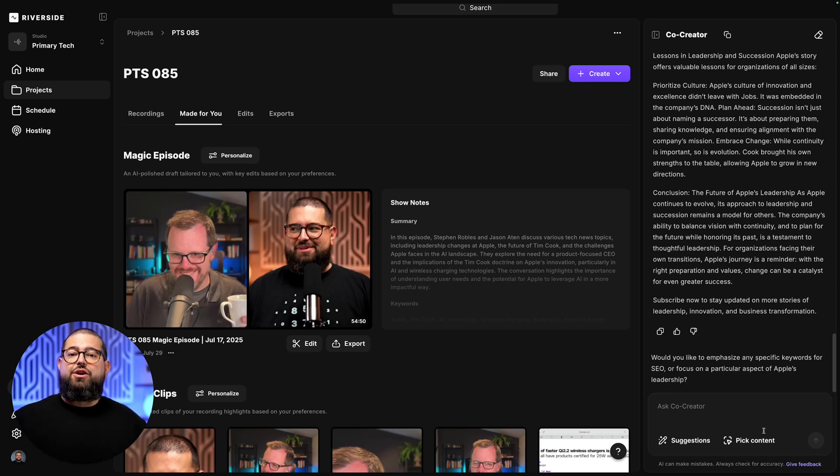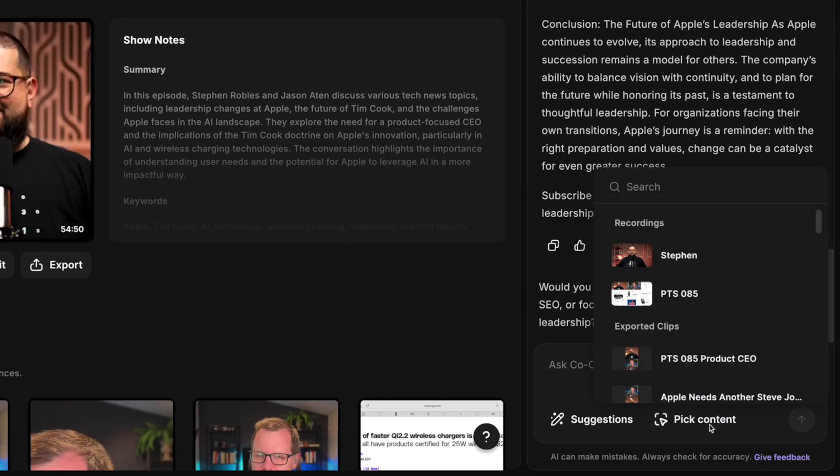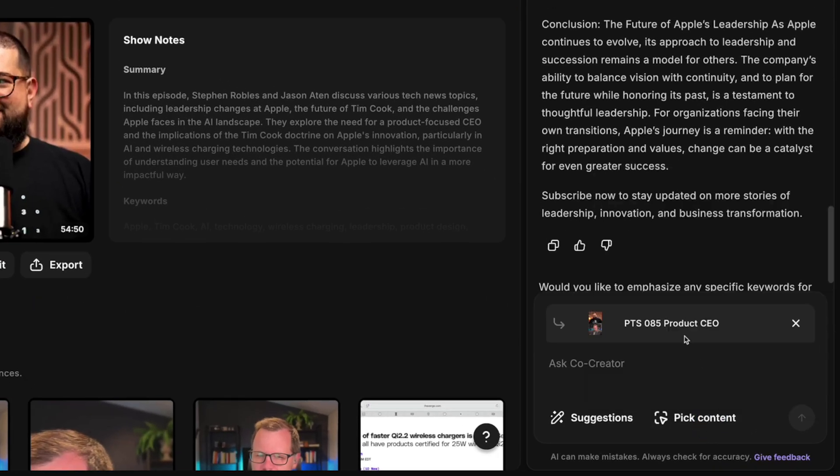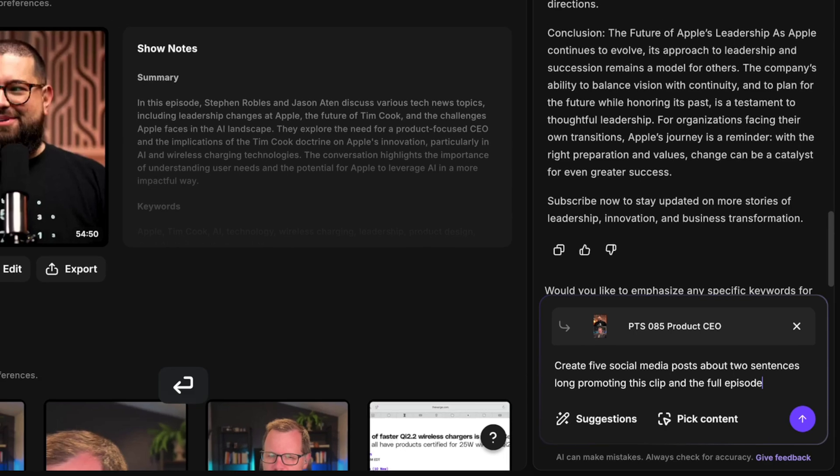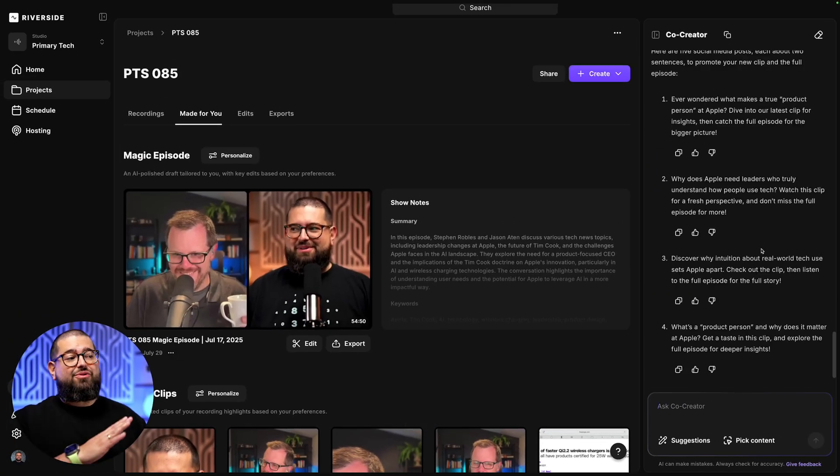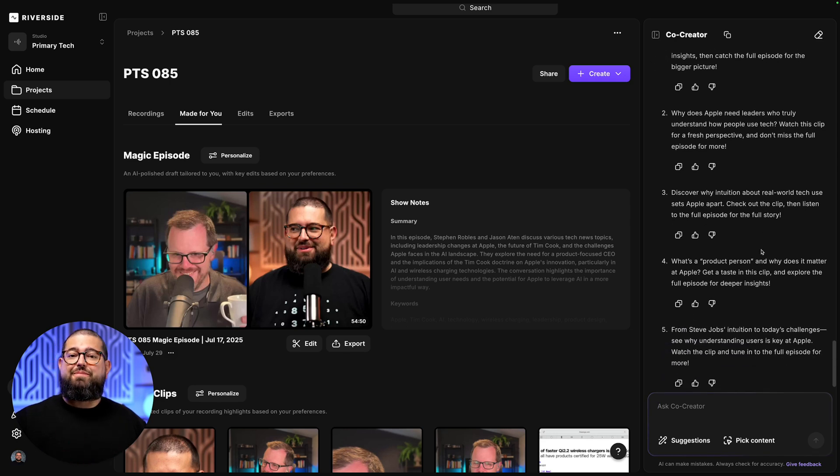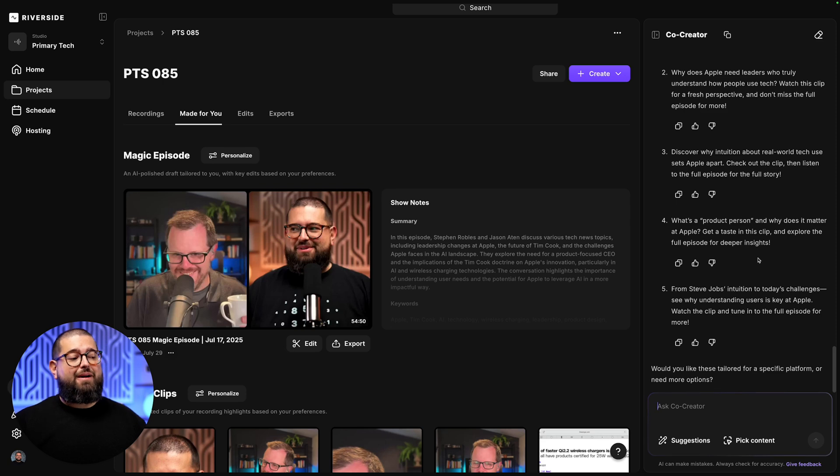Now, I can also choose specific exports or clips that I want Co-Creator to work on. So I'll click Pick Content down here in the bottom right. I'll choose a short, minute-long clip that I took time editing, and then I can ask it, create five social media posts that are about two sentences long, promoting this clip, plus watching the full episode. And now, Co-Creator has given me five social media post options that I can either share with this clip or use them to link to our full episode.